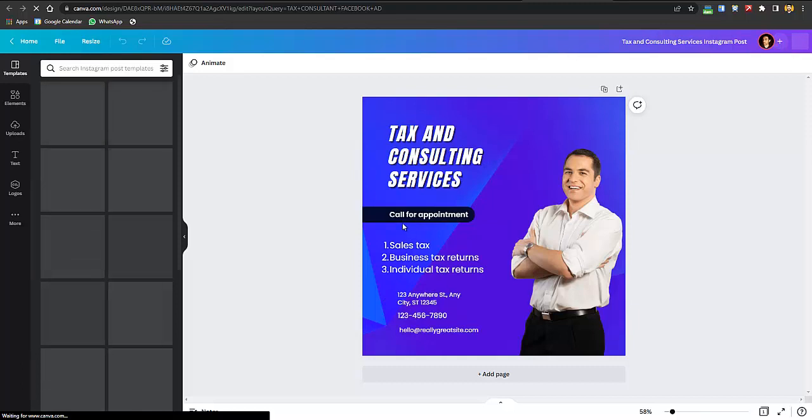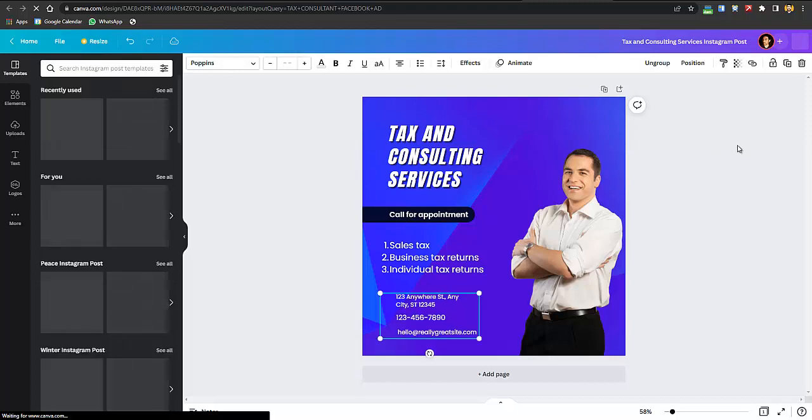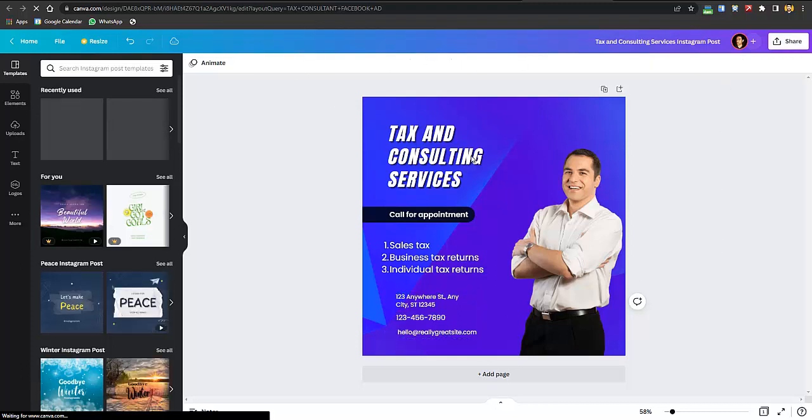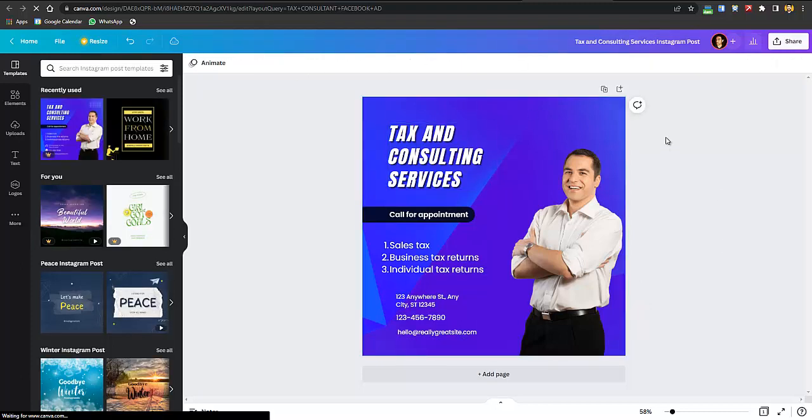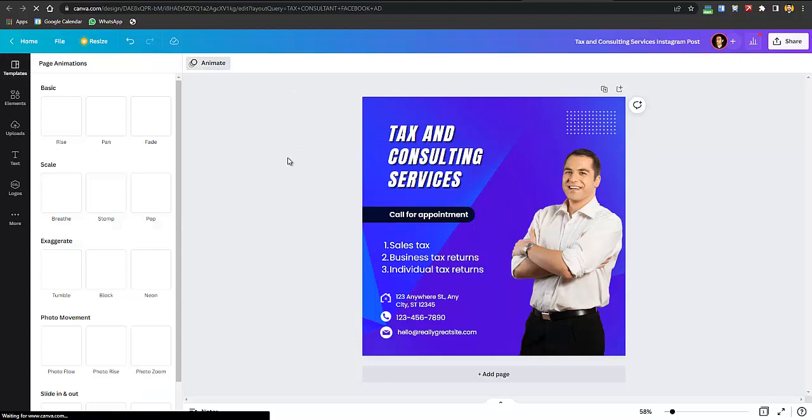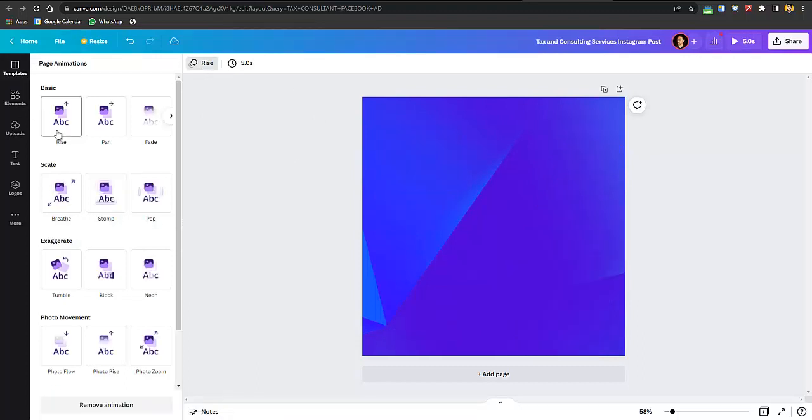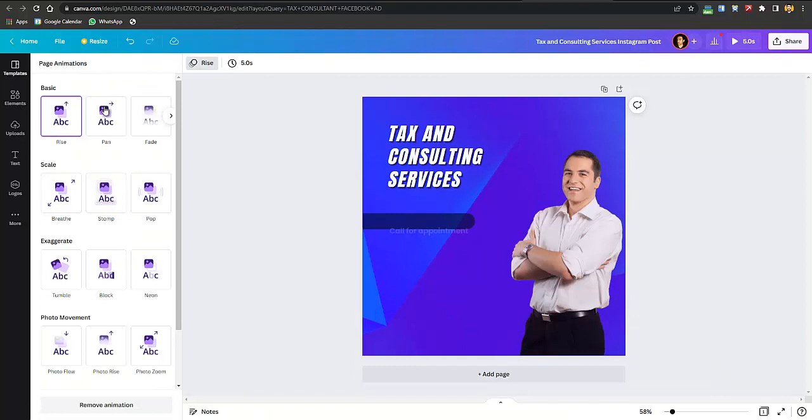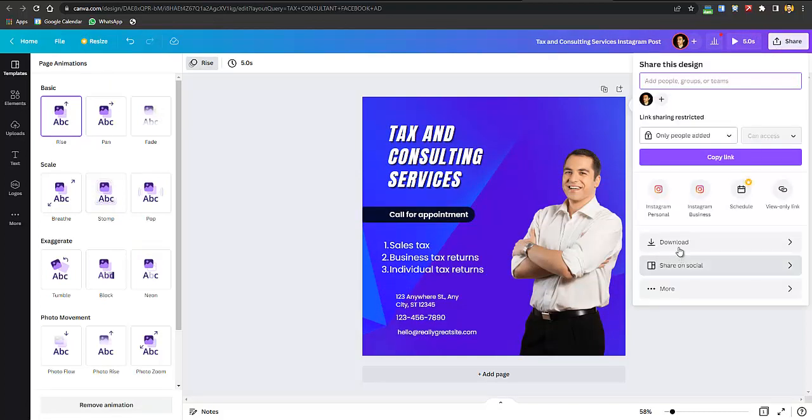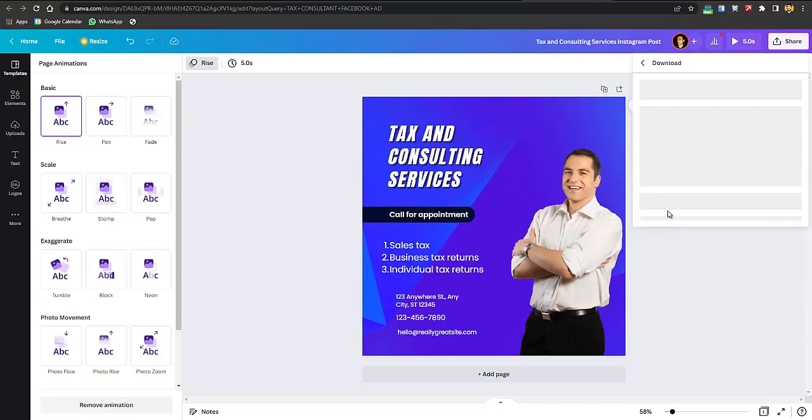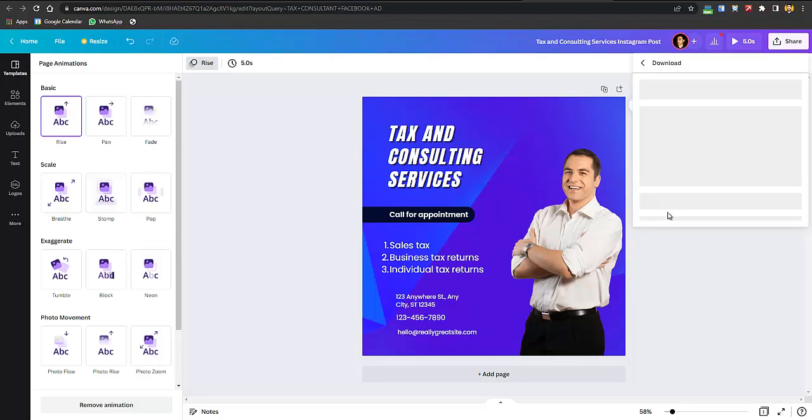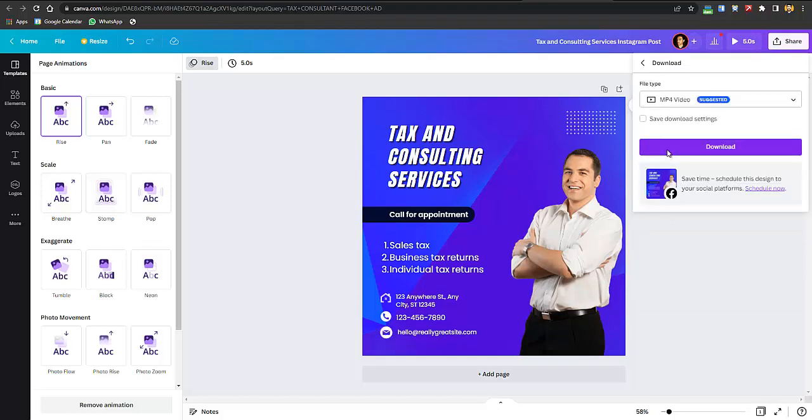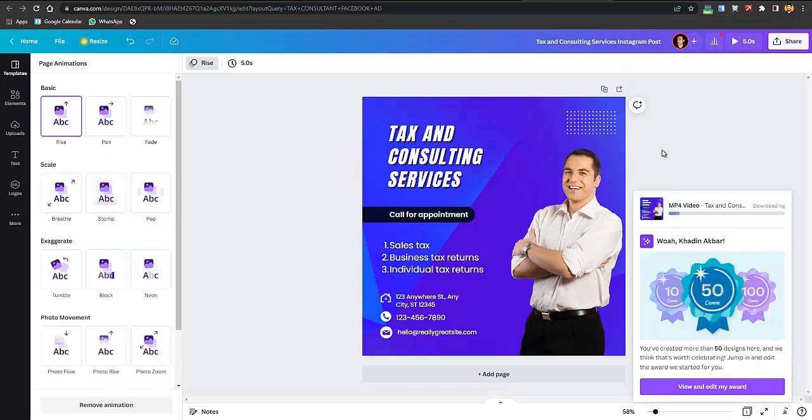After doing that, what you just have to do is change the text or anything you want to change - just click on each thing and you can change. After changing all that, the first condition of the strategy is that the first creative should be video. So how to convert this picture into video? Just click on animate and select this one, then click share, click download and download the video.